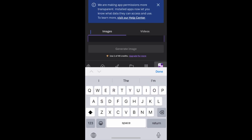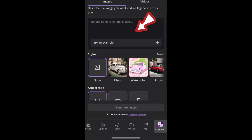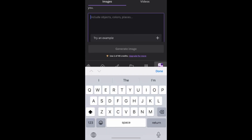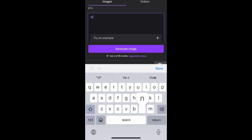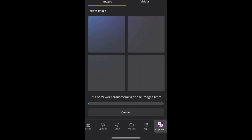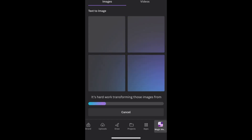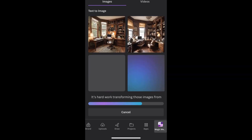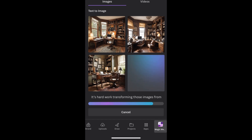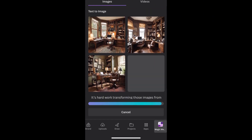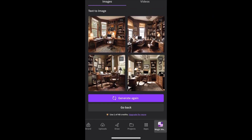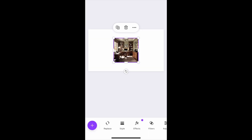Type whatever you want the AI to generate. I'll write 'vintage home office' — on your own you can write whatever you feel is okay. The AI is generating it now. It will generate up to four different images and you choose the one you want. I think the last one looks better, so I'll tap on it.